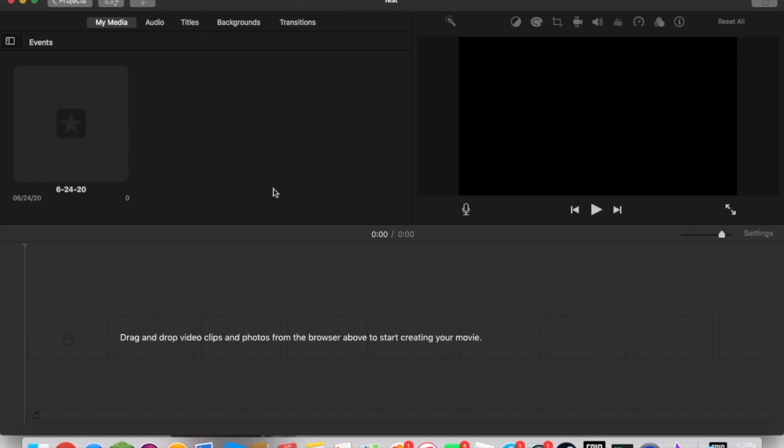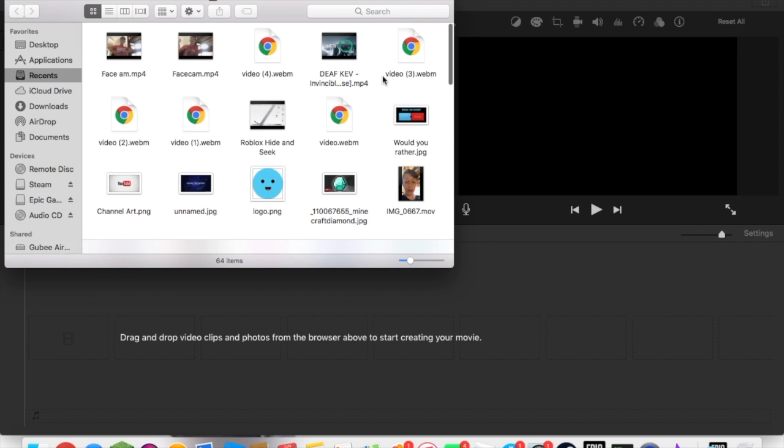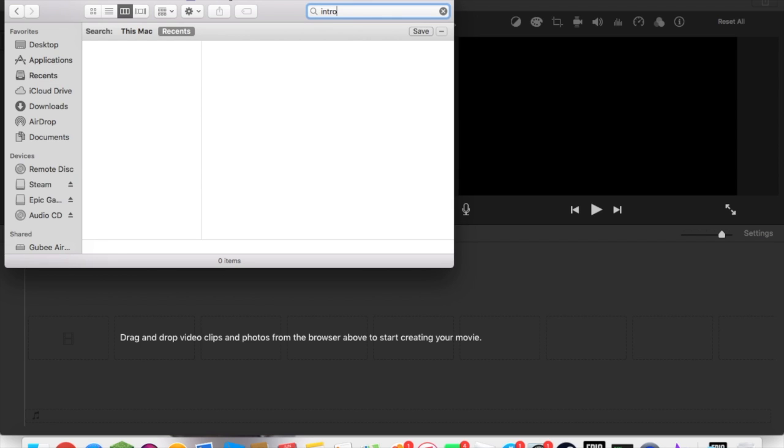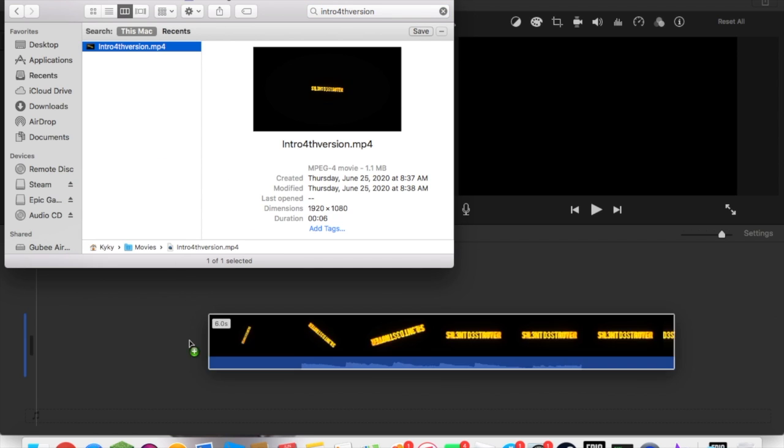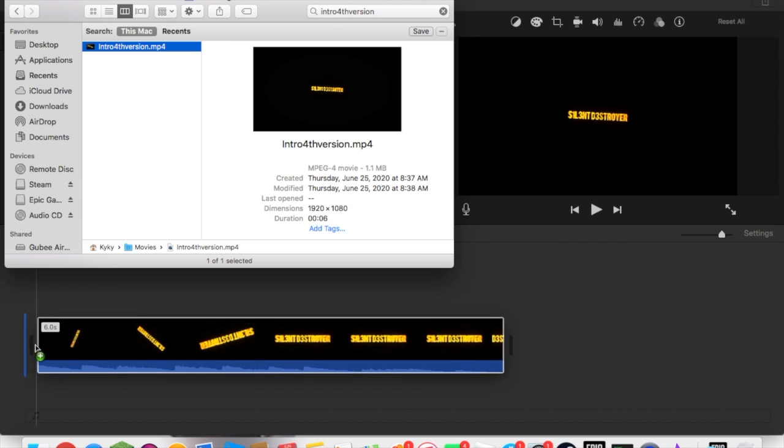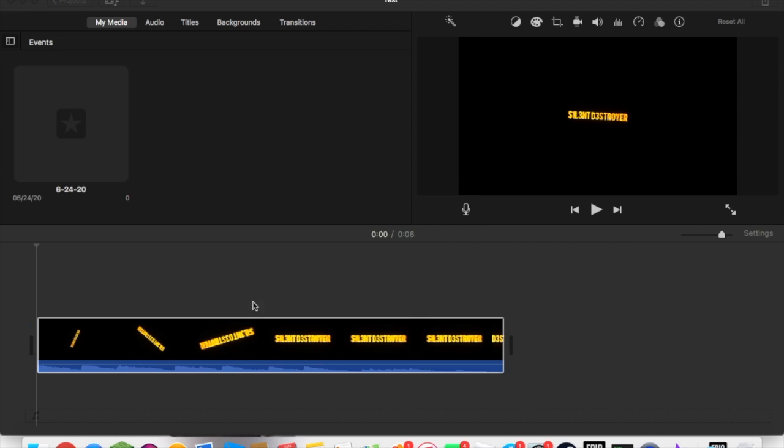Now make sure you have all three of your videos: your face cam part, your gaming part, and your intro. I'm going to go to Finder and type in my intro, which is intro fourth version. This is the one you saw in my recent Broken Bones video. You're going to drag your file and put it in right there.